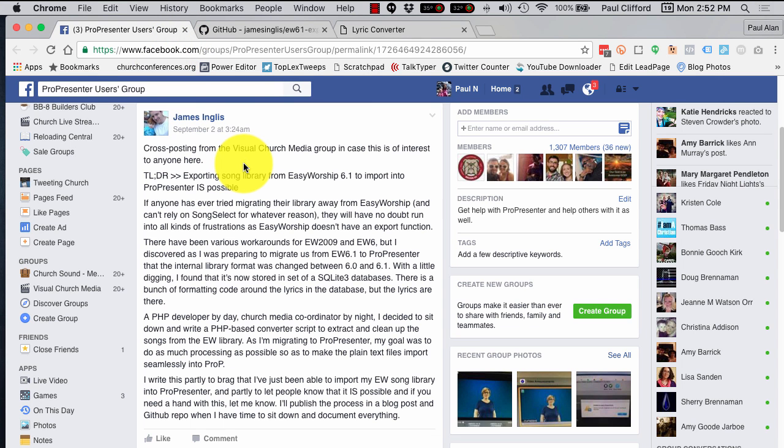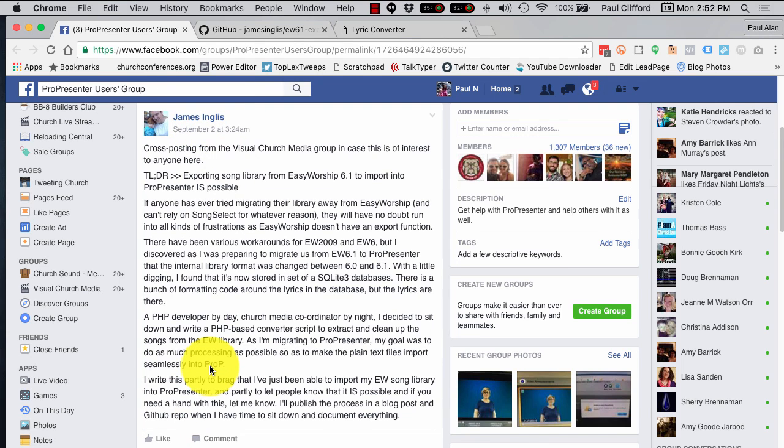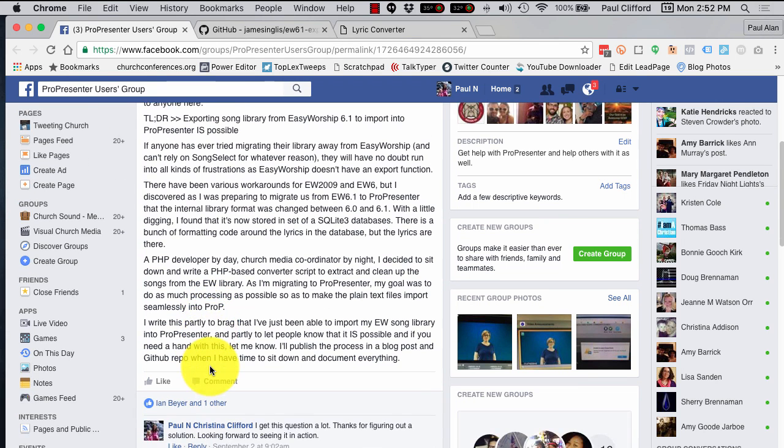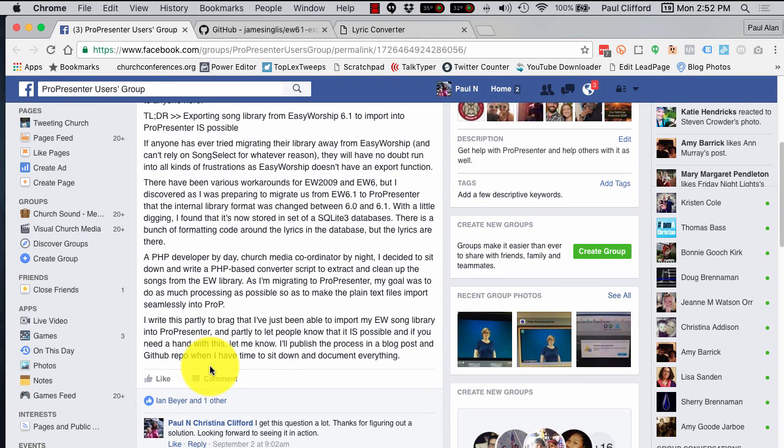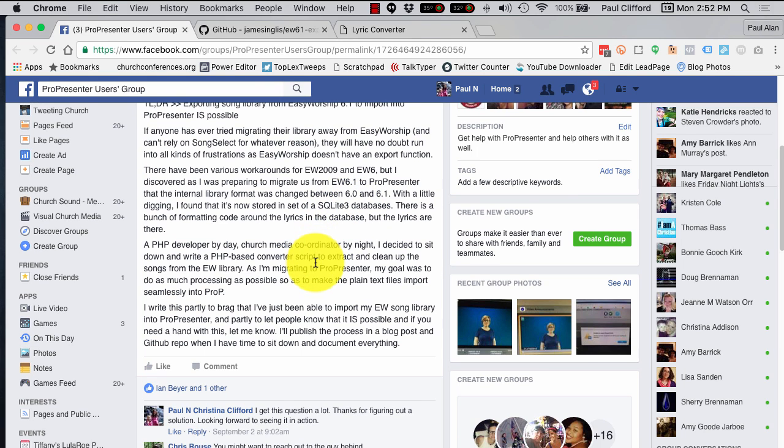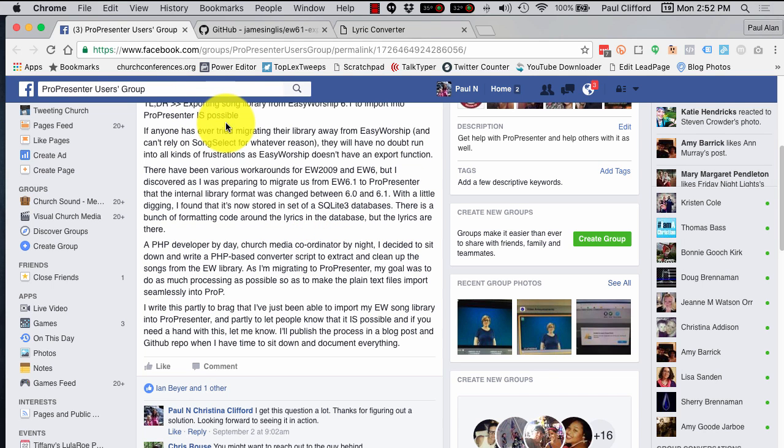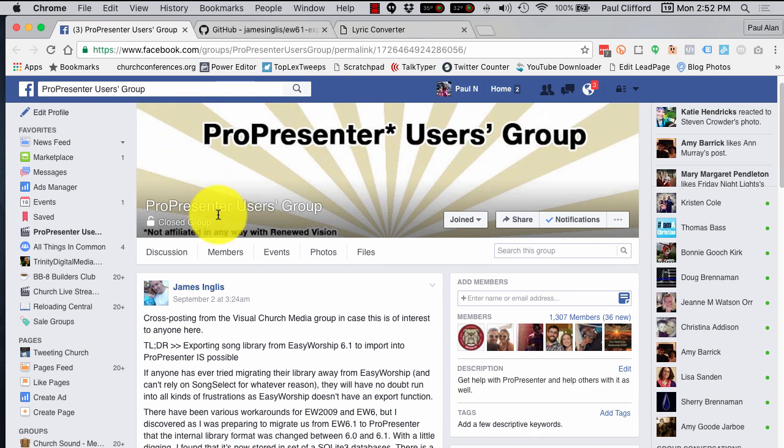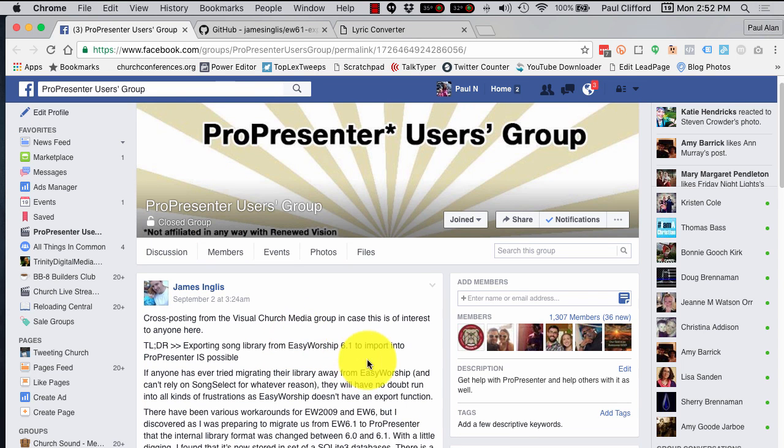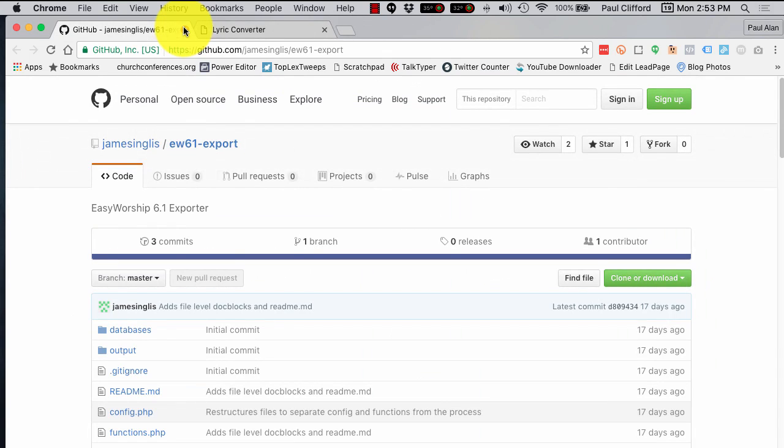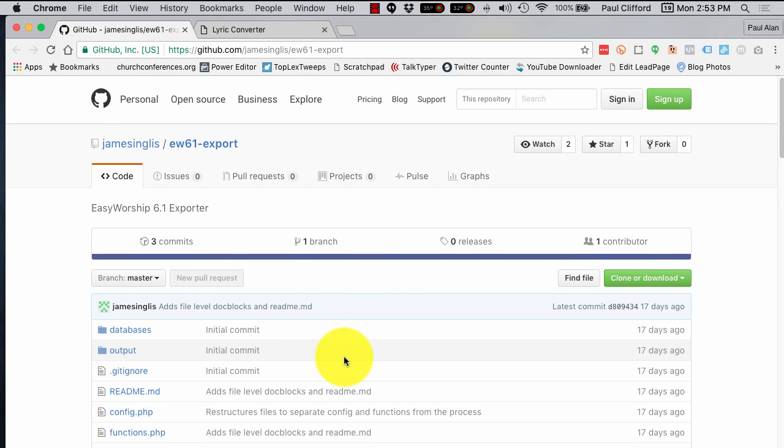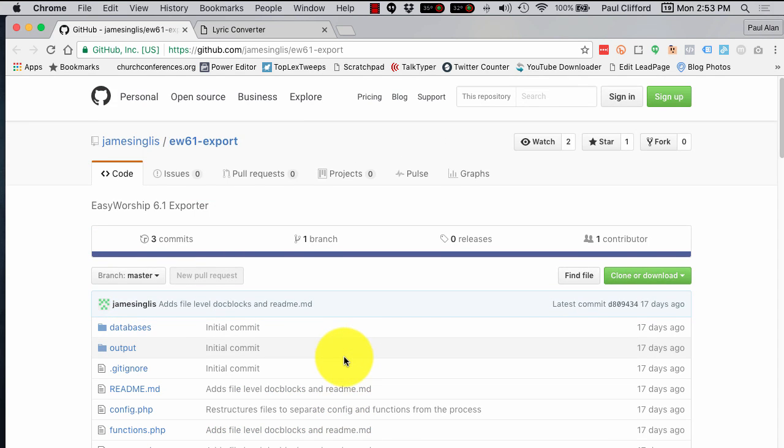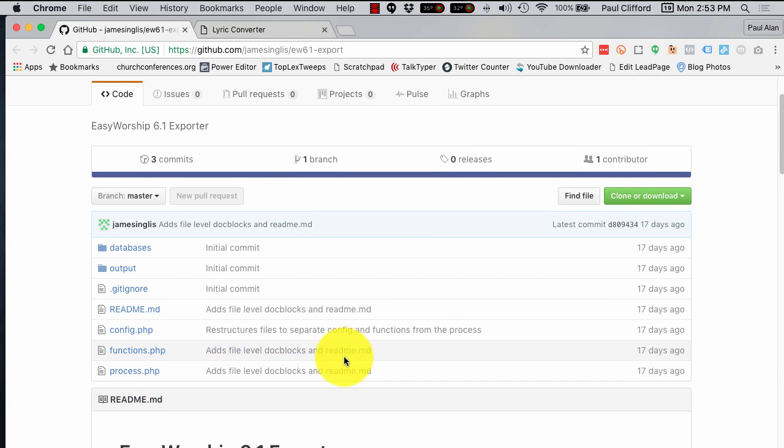One of the discussions from the ProPresenter users group was started by James Inglis here. And, he is a programmer, and he noticed that the EasyWorship database is really just a SQLite3 database. So, being that he's a web developer, he created some software to take that database, the EasyWorship 6.1 database, and move it over to just a ProPresenter document.